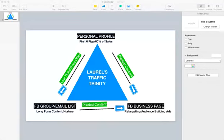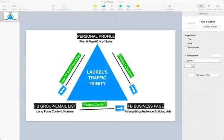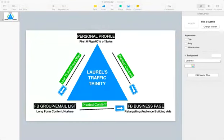I get this question all the time: what type of content should I be putting on my personal profile? What type of content should I be putting on my business page? What type of content should I be giving my email list or my Facebook group? Today we're gonna go over this very effective strategy that is literally gonna guide you throughout this entire $7 program. The $7 program revolves around this entire traffic trinity.